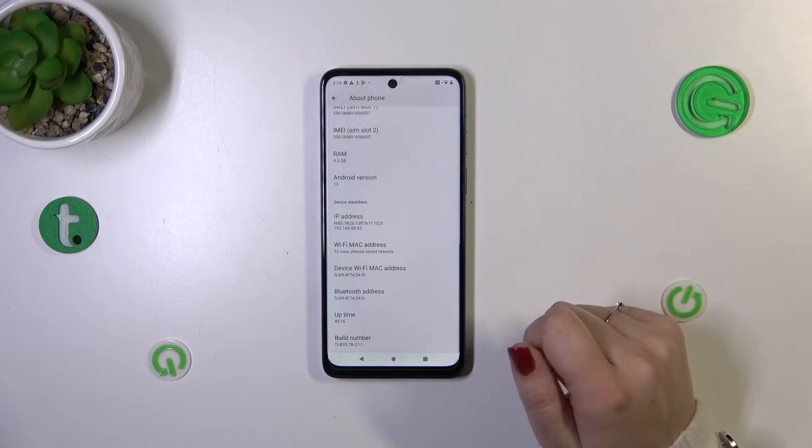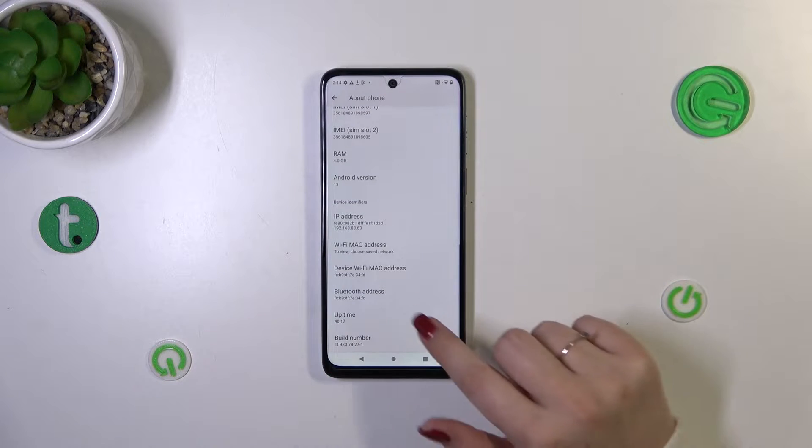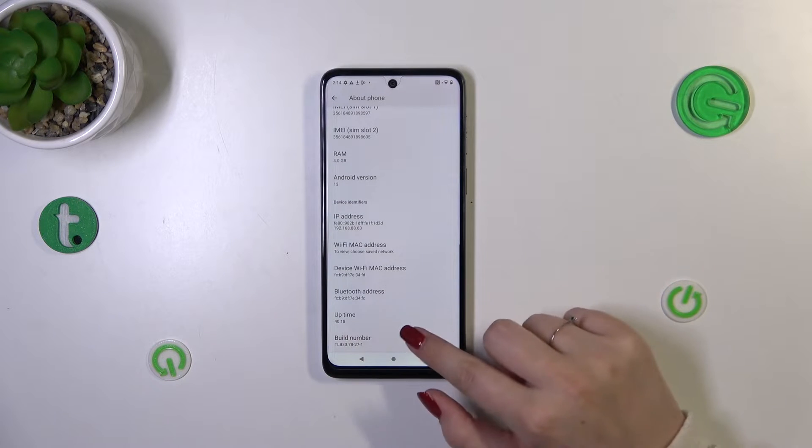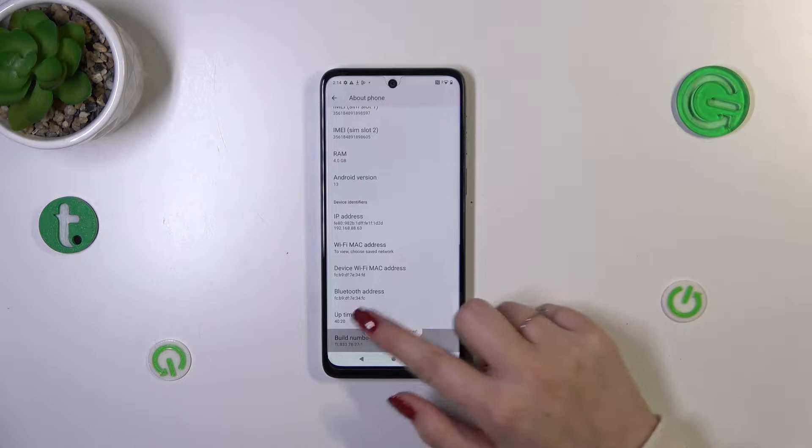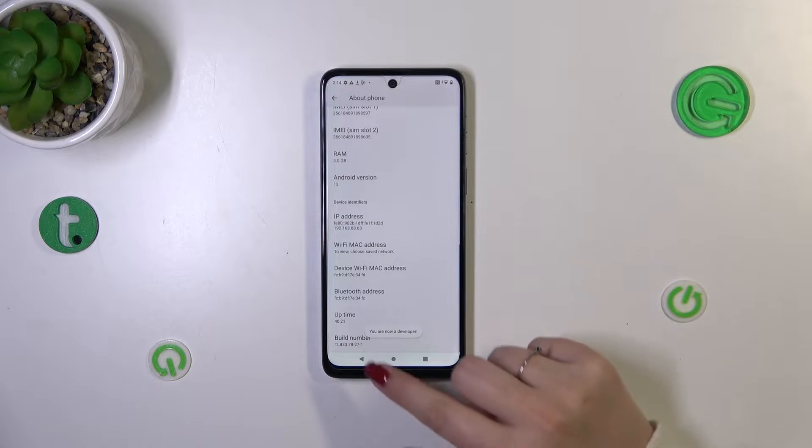Now let's scroll down again to find the Build Number and keep tapping on it until you'll see that you're in the developer mode.